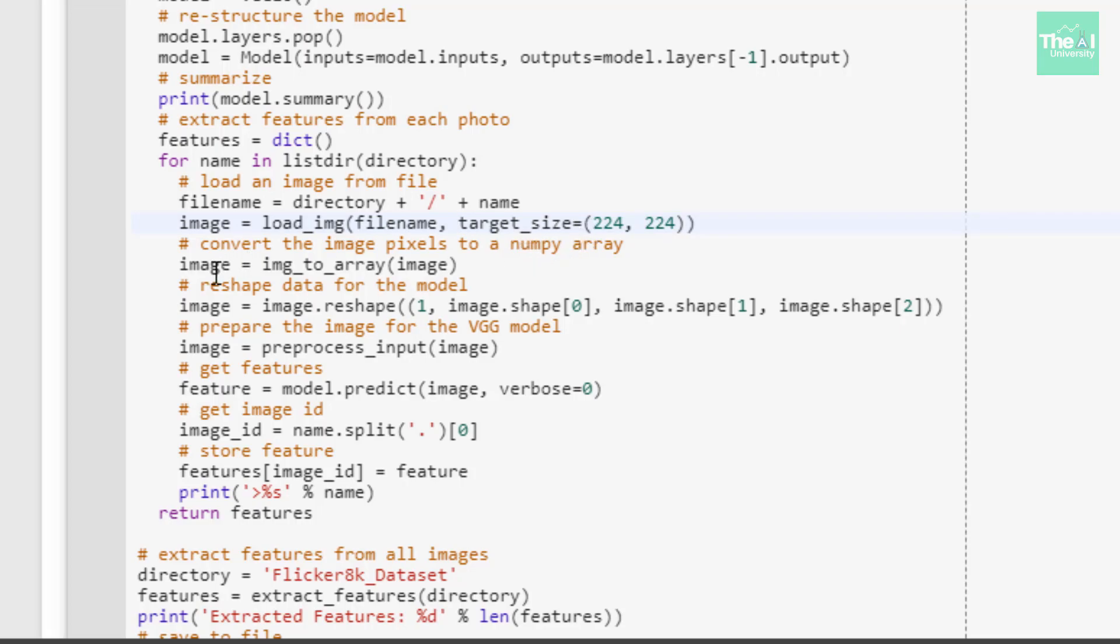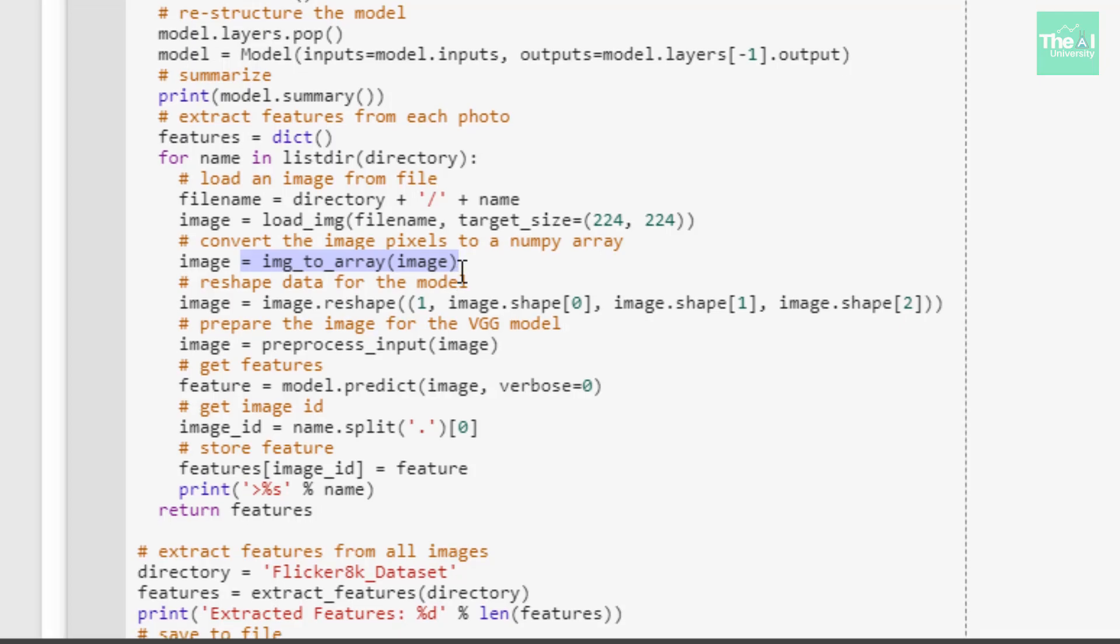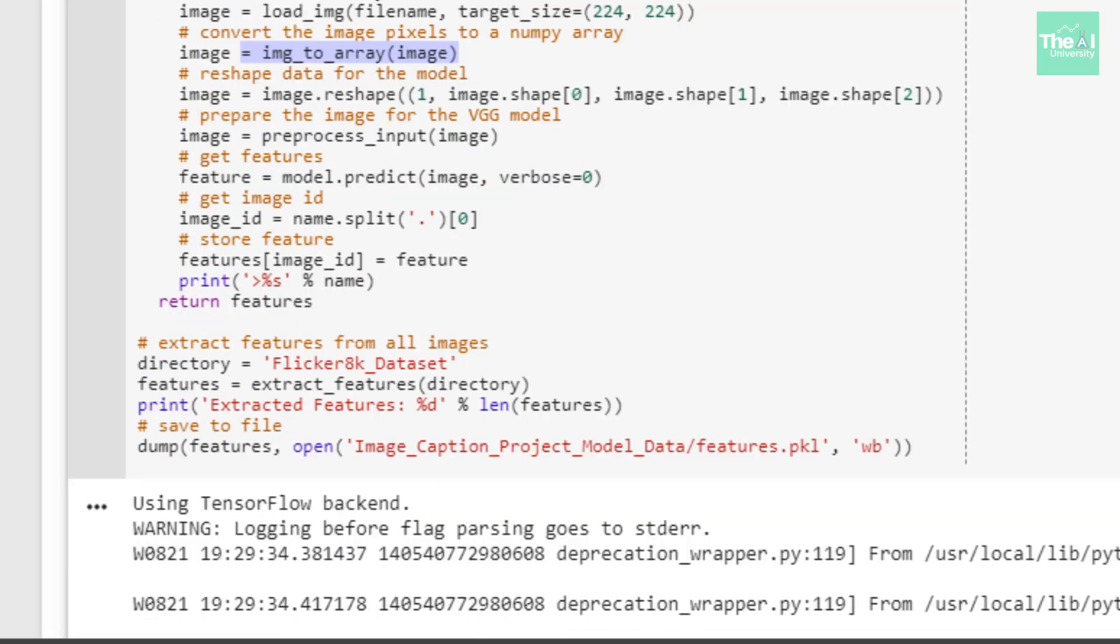I'm converting the image pixels into a numpy array using the img_to_array function.